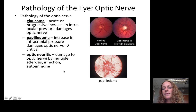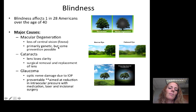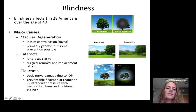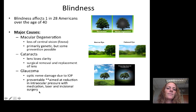Blindness affects 1 in 28 Americans over the age of 40. The major causes are macular degeneration — loss of central vision at the fovea, primarily genetic but possibly partially preventable — cataracts, where the lens loses clarity so light cannot pass through (cataract surgery is now common and routine), and glaucoma, caused by optic nerve damage due to intraocular pressure, which is preventable through reduction of intraocular pressure using medication, laser, or surgery. Please let me know if you have any questions. Here are some of the references used.